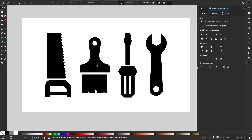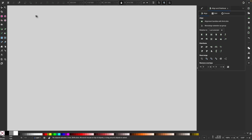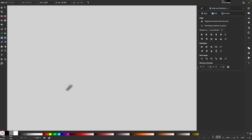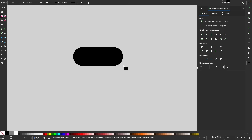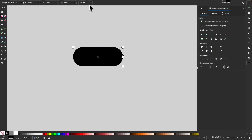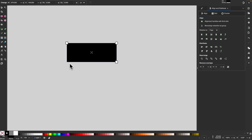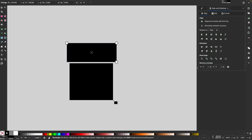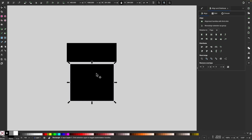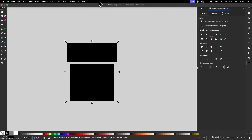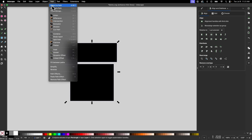Now let's go over how we can draw this paintbrush. I'll grab my rectangle tool, set the fill color to black, and click and drag to draw a rectangle. I'll click this corner button to make sure the corners are squared, then draw another rectangle beneath it. I'll select both, center them on the vertical axis, and convert them to a path by going to path, object to path.